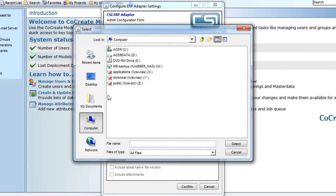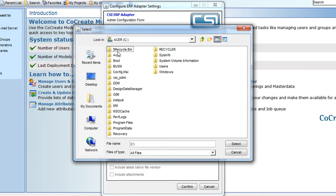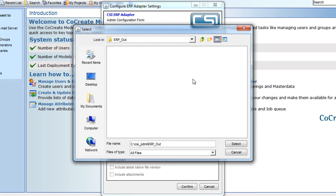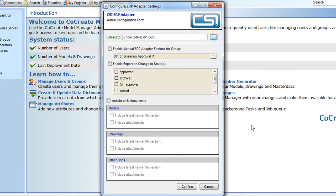This folder could be a folder that is monitored by the ERP system so that information is automatically updated as it is exported by the ERP adapter.